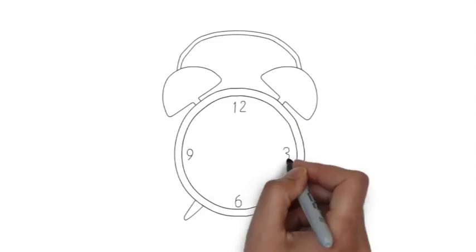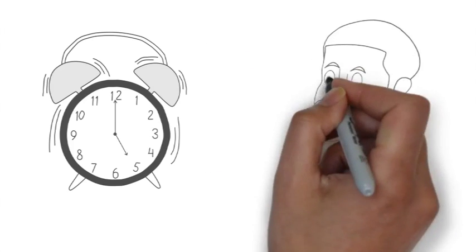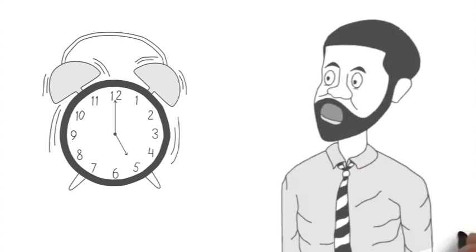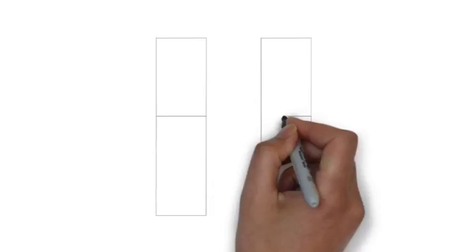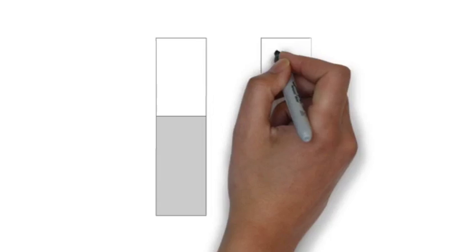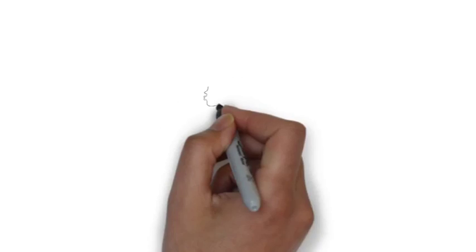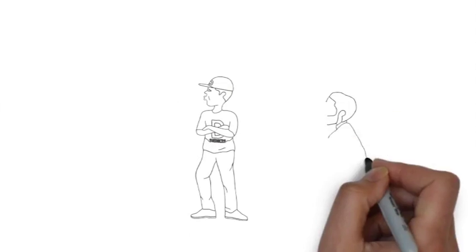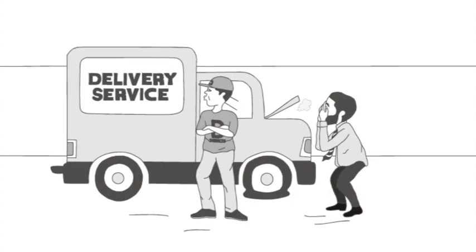Does your driver or delivery man take too long running errands? Is your money constantly being wasted on fuel? Are your vehicles generally being misused, costing you valuable time and money?